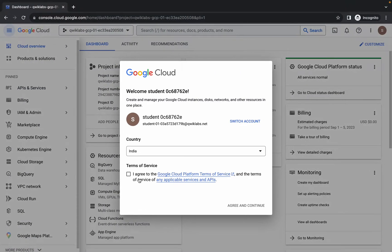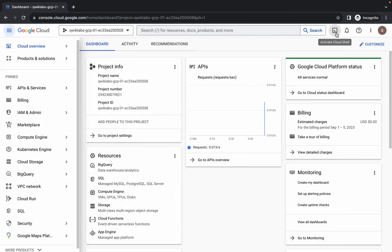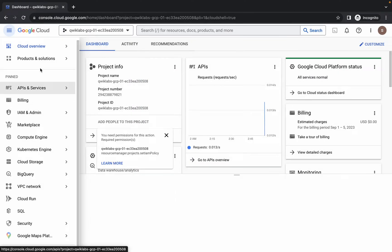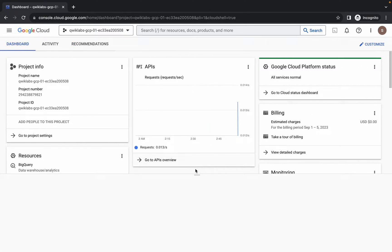Once you're done with this, come back over here, click on the checkbox, and then click on agree and continue. Now just wait and activate your cloud shell. It will take a couple of seconds, so just wait for that, and then click on continue.